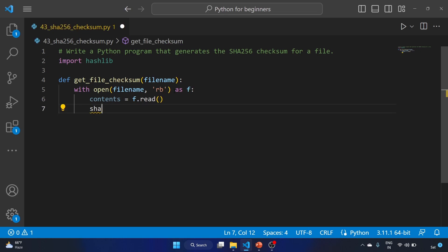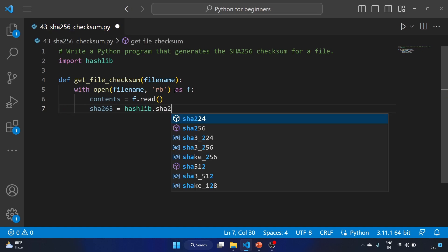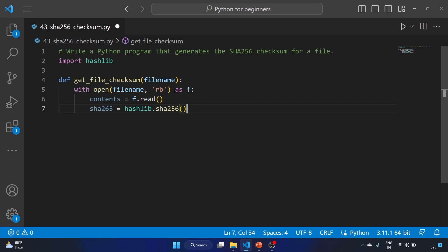And we'll create sha256 variable equal to hashlib.sha256. We are creating the SHA256 object.